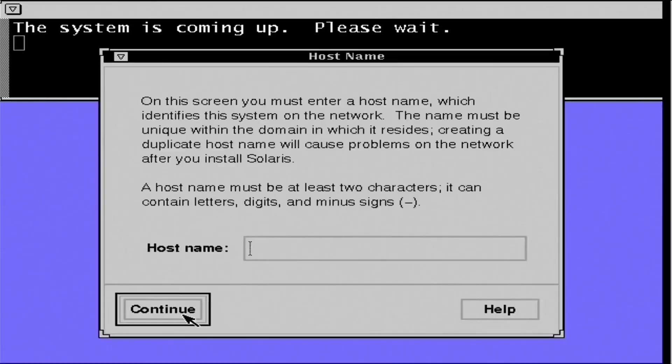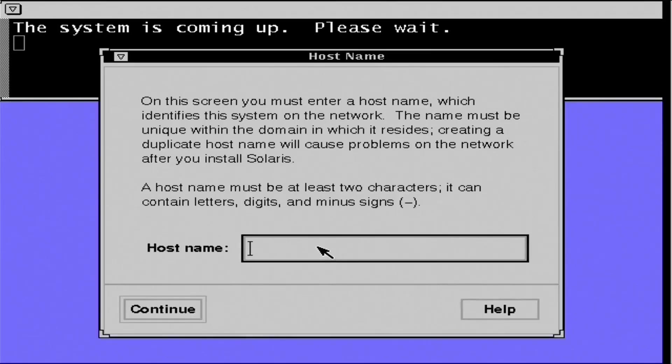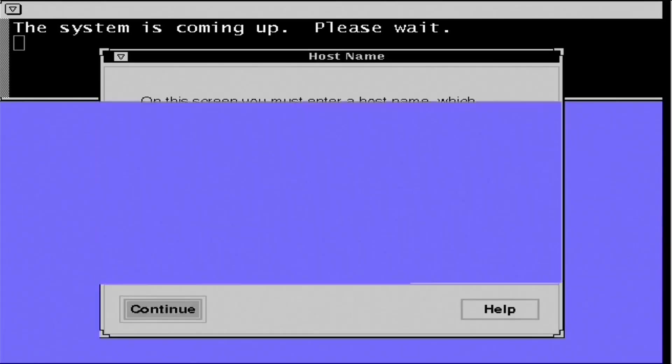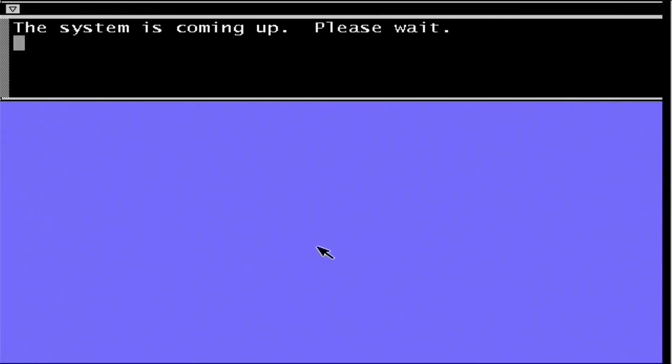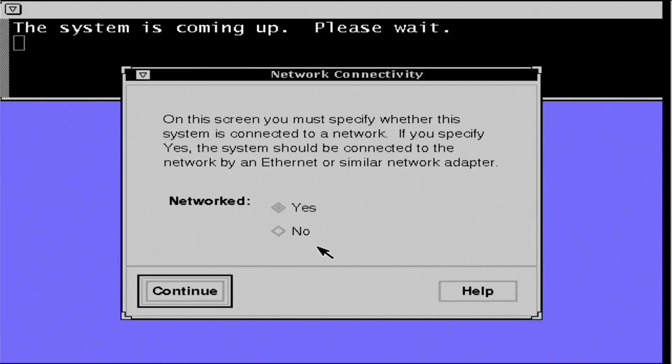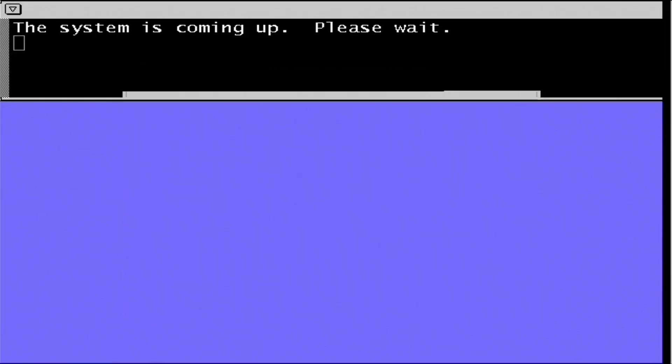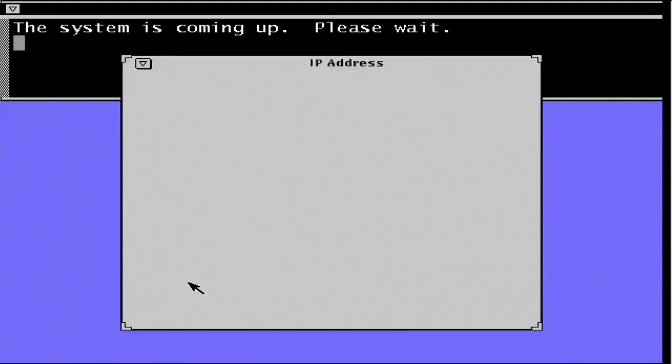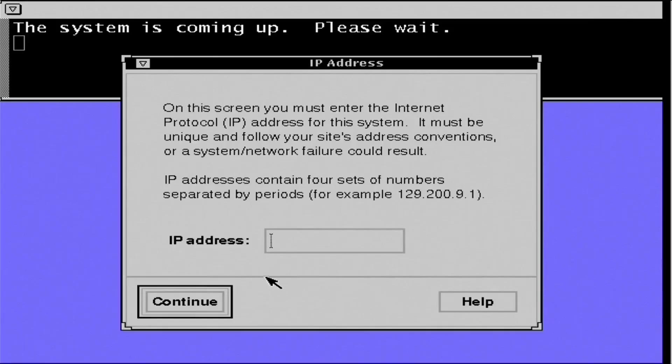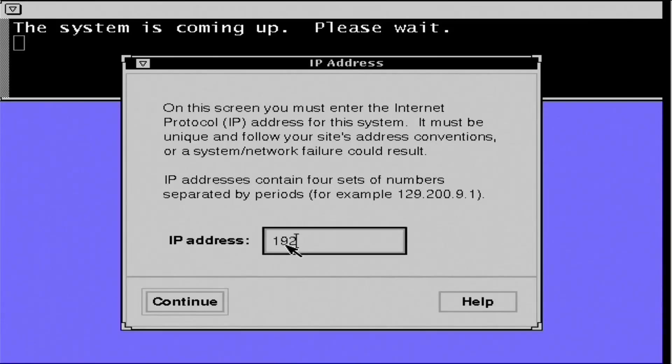Okay, we need a host name. And this system will be called Emily. You'll notice I use that name a lot for my systems. This is going to be a networked system. And we've got an IP address of 192.168.2.26.